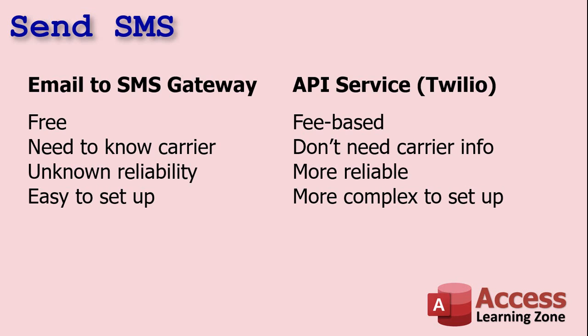Of course, with this method, reliability is a little unknown. It's like sending any email. It could make it to its destination. It might not. You can never be sure with an email, right? Another benefit is this is an easy method to set up. All you have to know is how to format the email. And then it's just like sending any normal email.